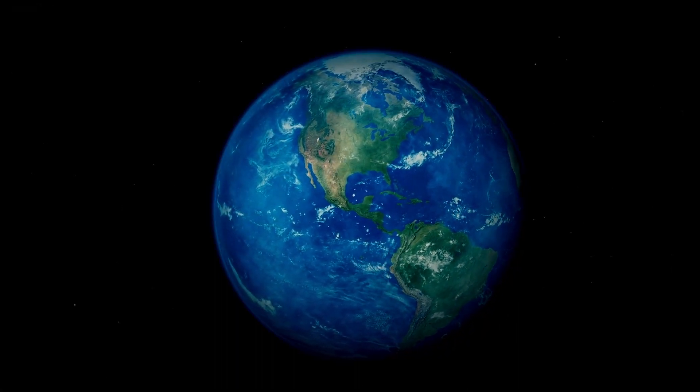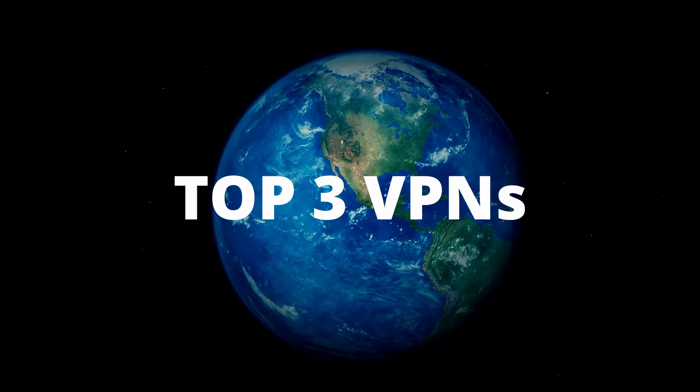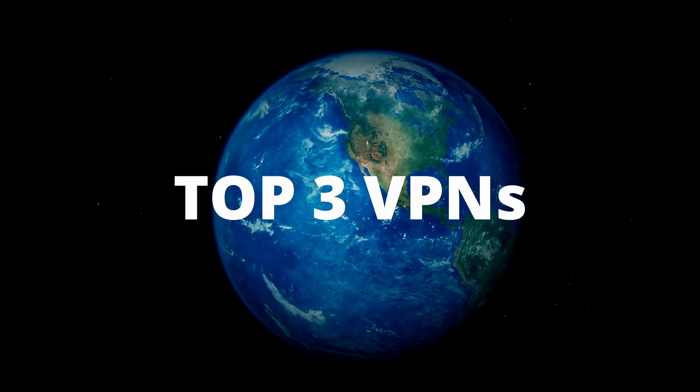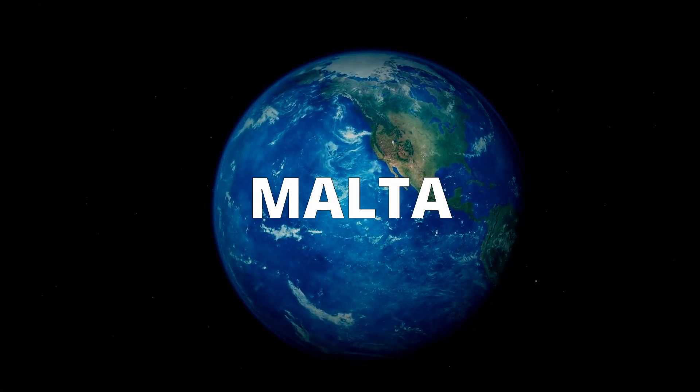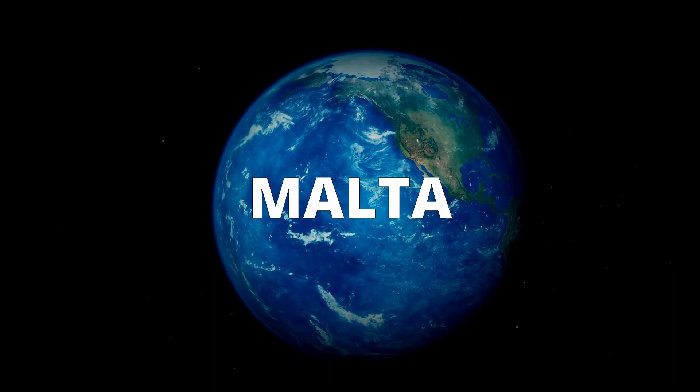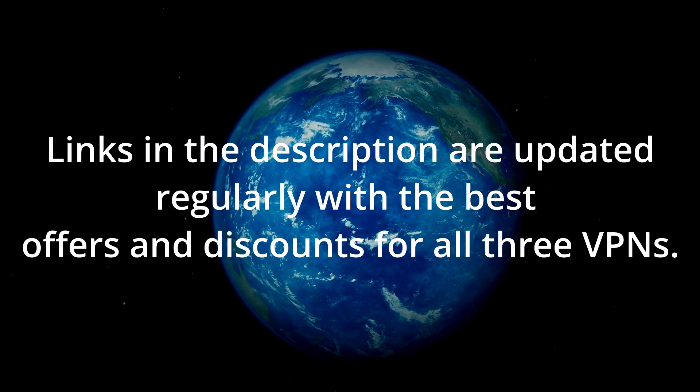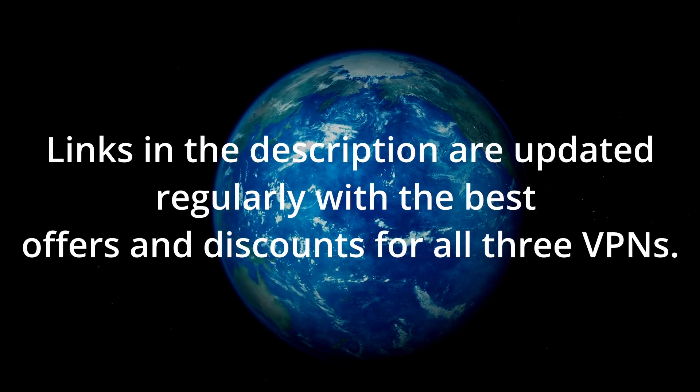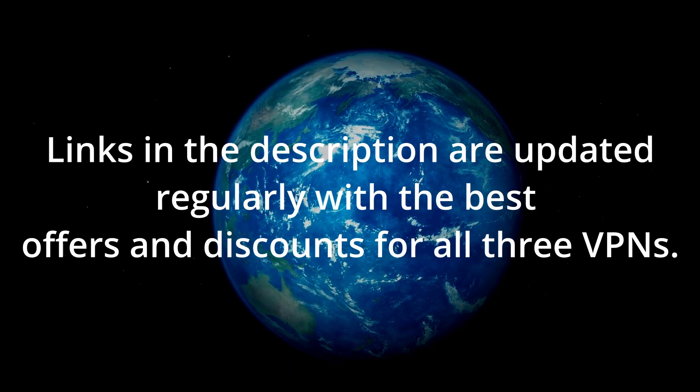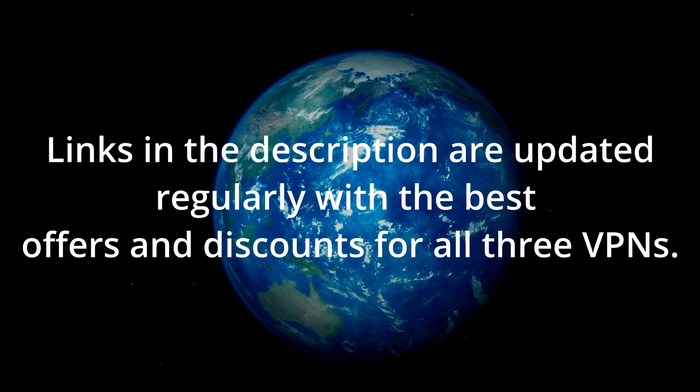Welcome to another video. Today I'm going to be showing you the three best VPNs for Malta. We've tested numerous VPNs and rounded up the top contenders for Malta, now all you have to do is pick your favorite one.